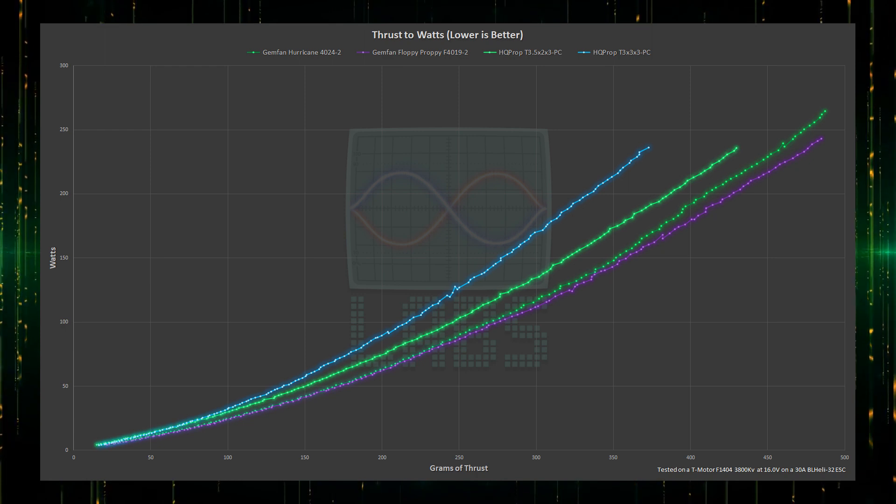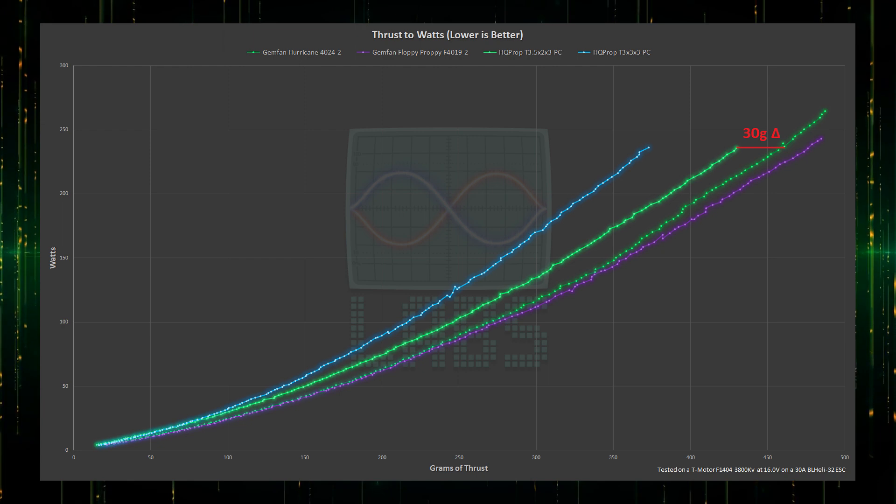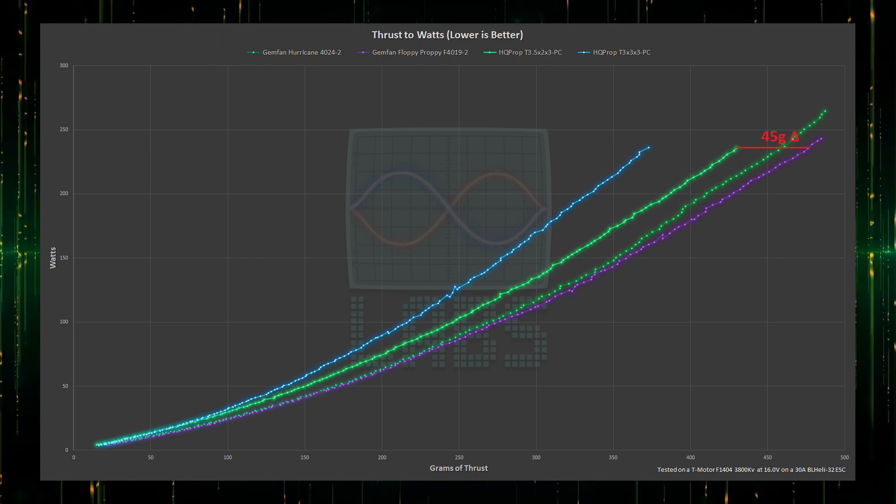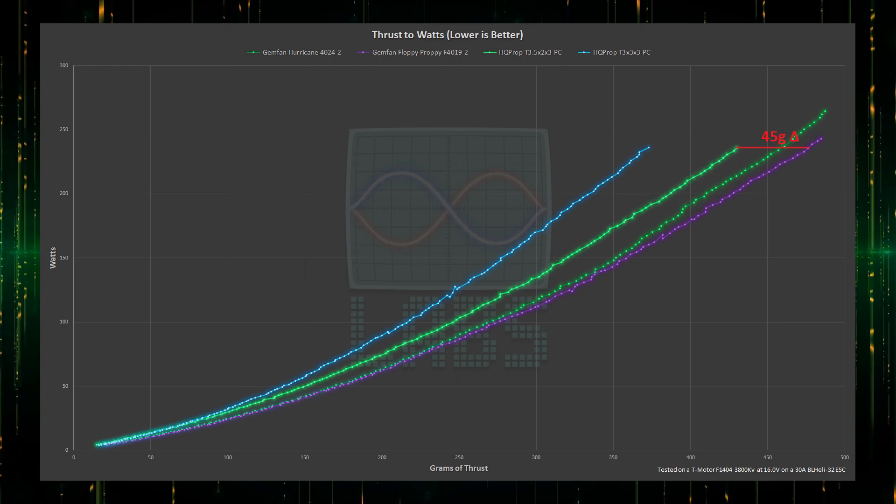Outputting up to 30 grams of additional thrust on the Gemfan Hurricanes and up to 45 grams of additional thrust per propeller on the Floppy Proppies for the same amount of power, for free.